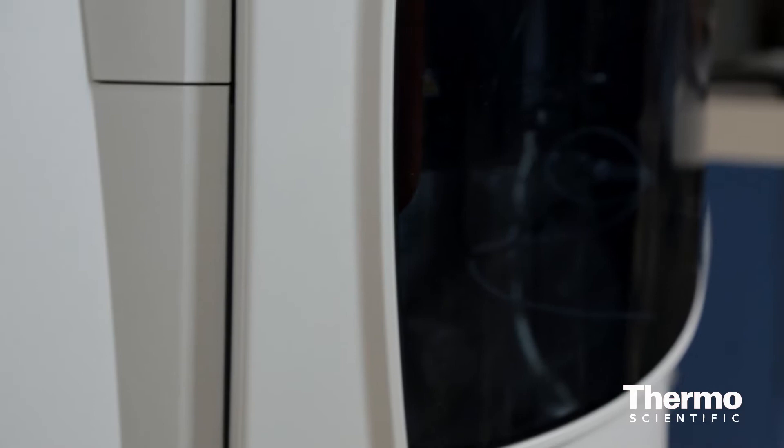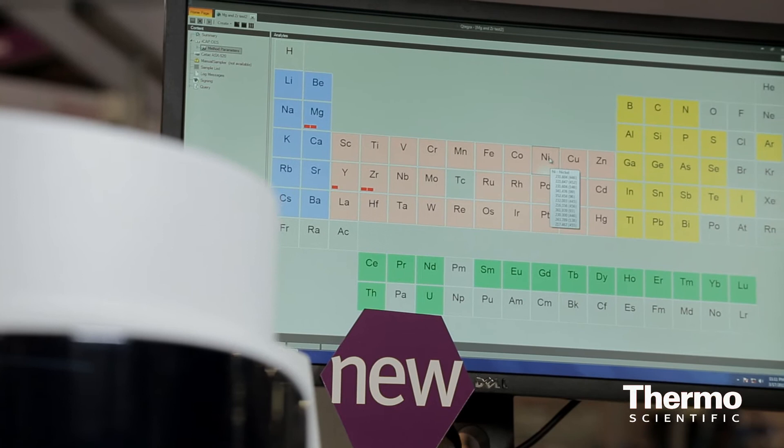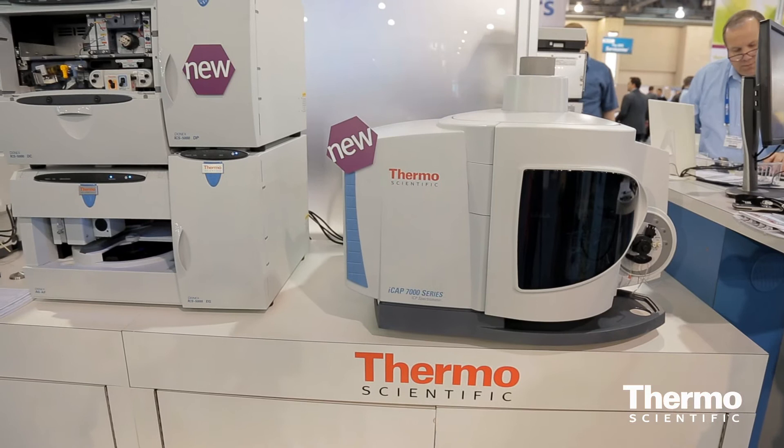Qtegra is really redefining the way that people look at elements and isotopes today. Qtegra itself covers quite a lot of application areas and environments. What we're trying to do is encompass all the applications within an academic research environment all the way through to contract research in much more regulated environments really.